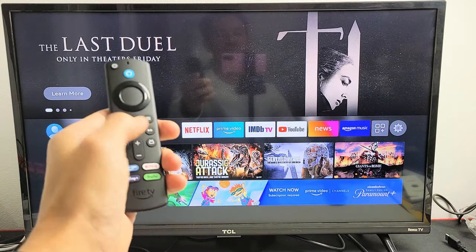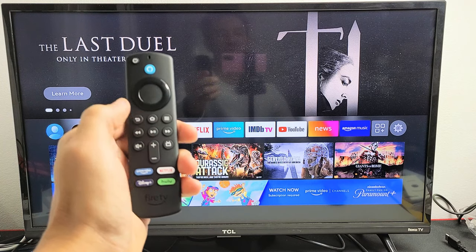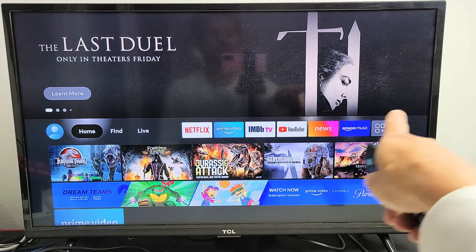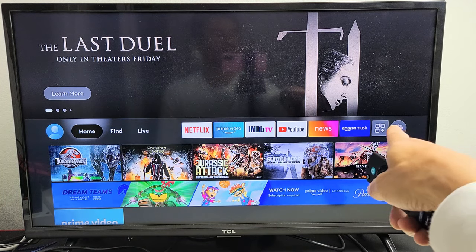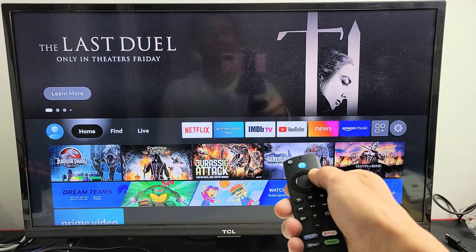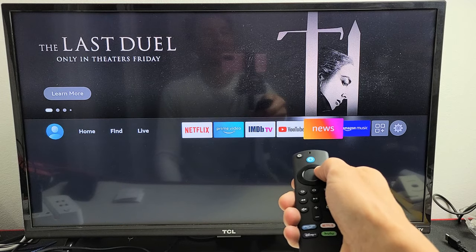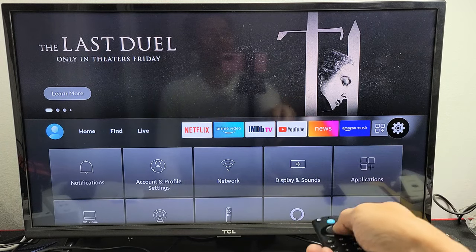First thing is, click on the home button on your remote and then from here you want to go to the settings, the gear icon. Move all the way over to the right to the gear icon.